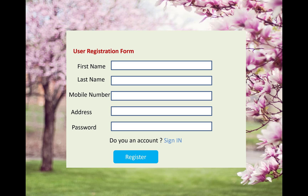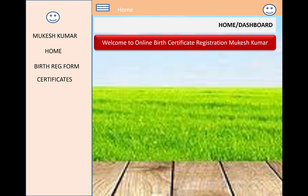After login, the user registration form is shown with fields for first name, last name, mobile number, address, and password. After filling these in, you have to register on the website. Once registered and logged in, the dashboard will open for your user account.